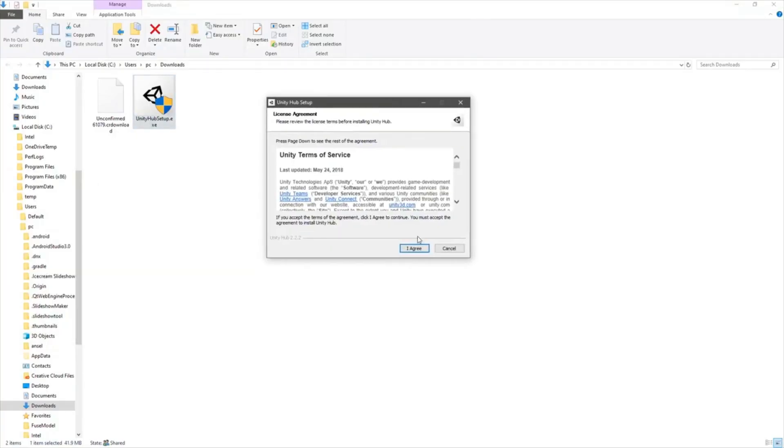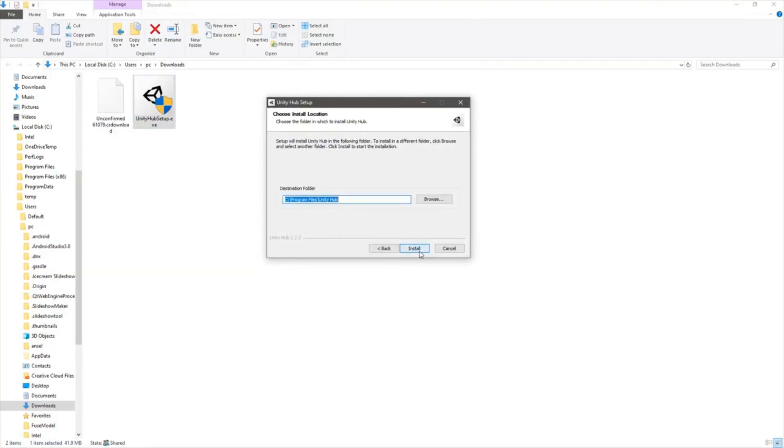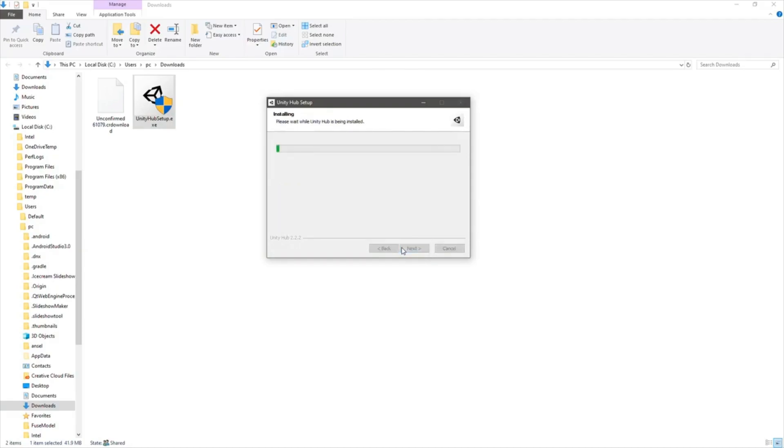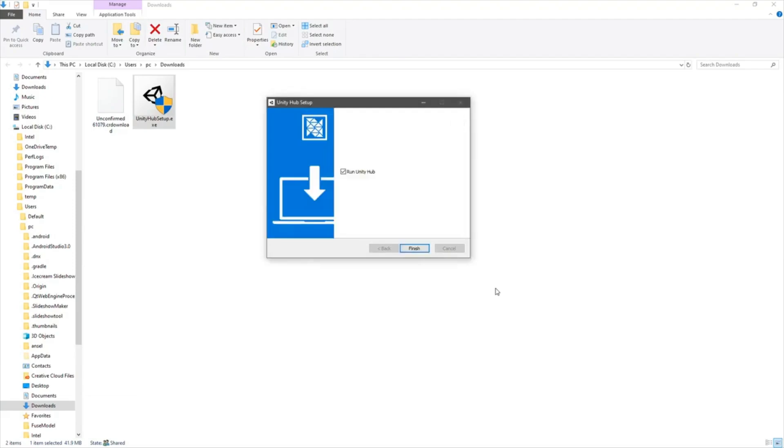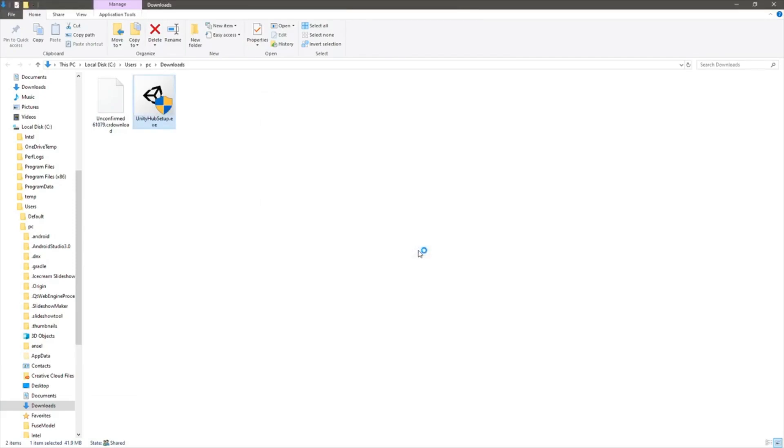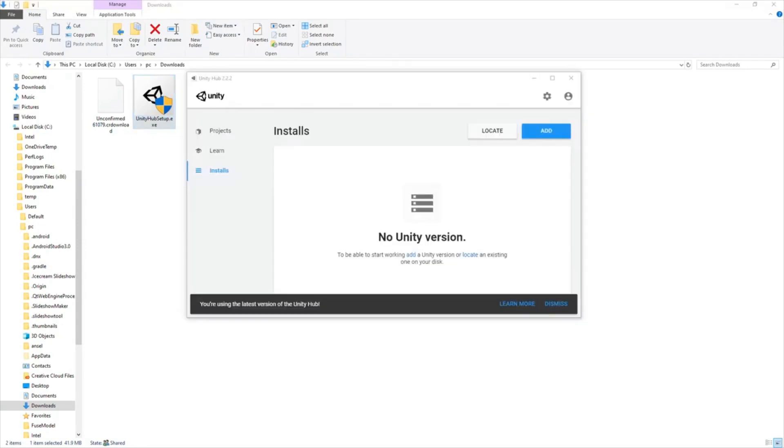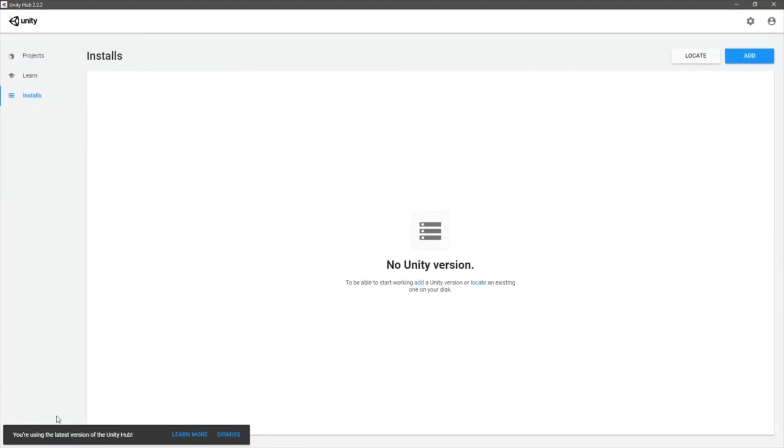Okay, let's run the Unity Hub. So this is the Unity Hub. You are using the latest version of Unity Hub. All right, good.